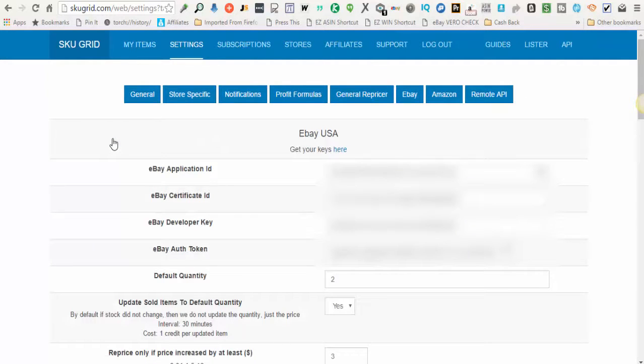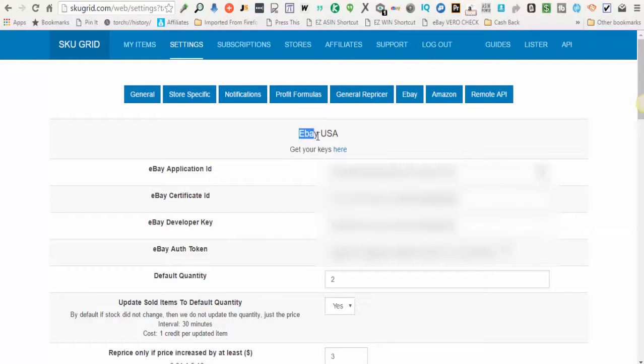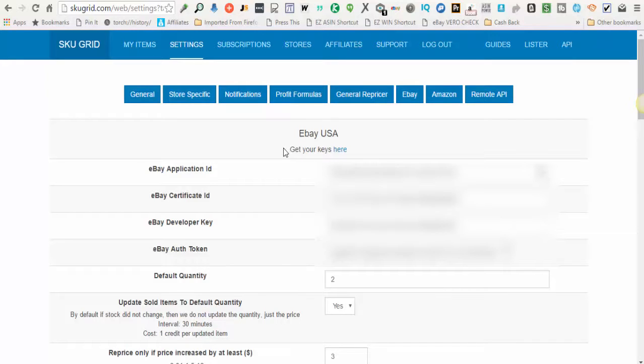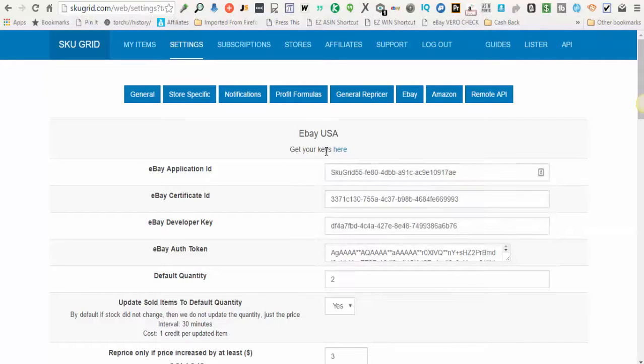When you come to this screen, you'll notice that the platform says eBay USA or eBay UK. The first thing you'll do is click where it says get your keys.